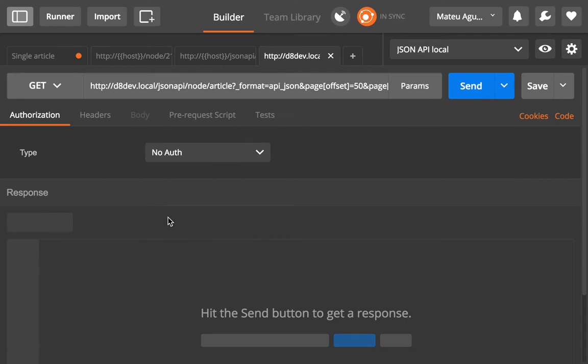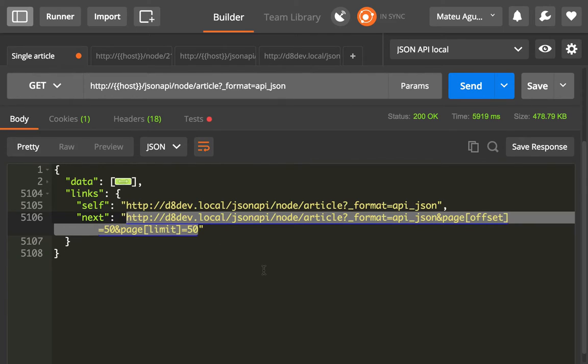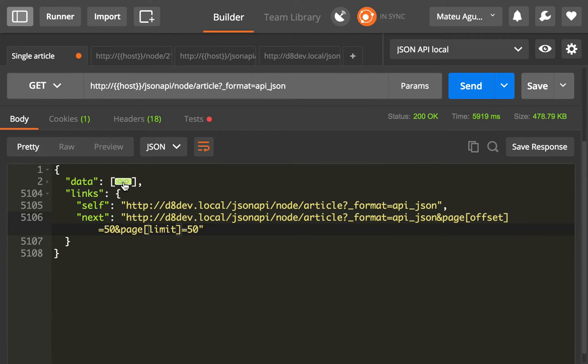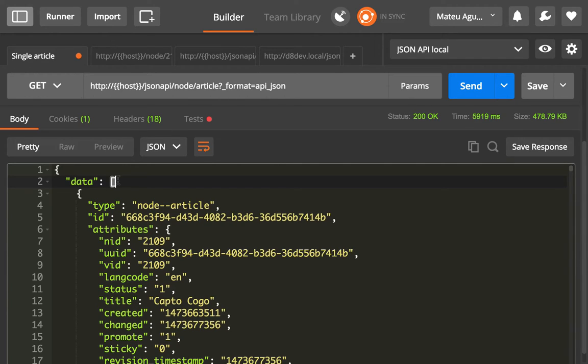So if I click this, do send, it's gonna fetch the next 50 articles for me. But if we inspect this, you will see that data, now it's an array. Because it's returning a list of articles instead of just a single article.